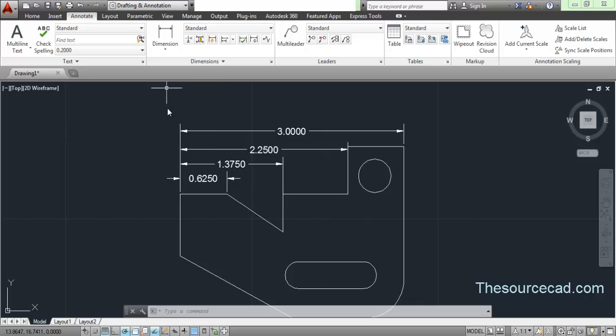I hope these dimension commands are clear. These are the basic dimensions you need in most drawings, and in the next tutorial we'll look at the remaining dimension tools.